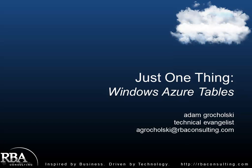Welcome to another installment of Just One Thing. Today I'm going to give you an overview of Windows Azure Tables. My name is Adam Gerholski and I'm a Technical Evangelist with RBA Consulting.